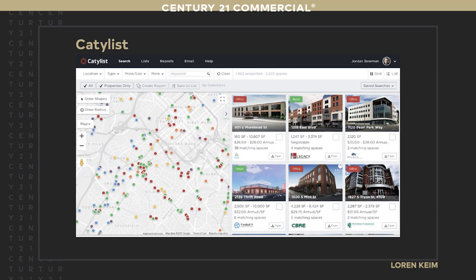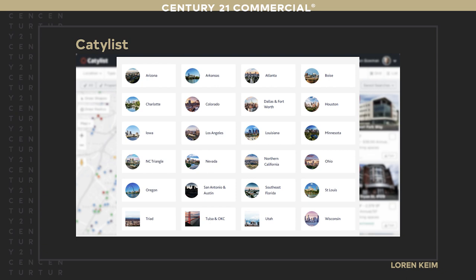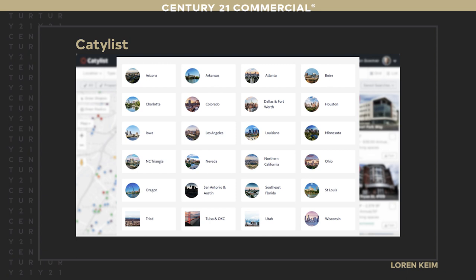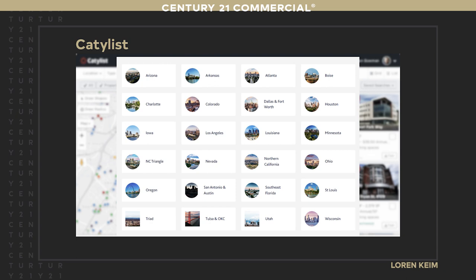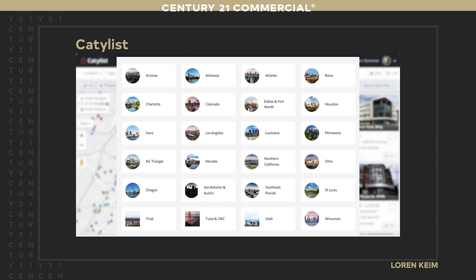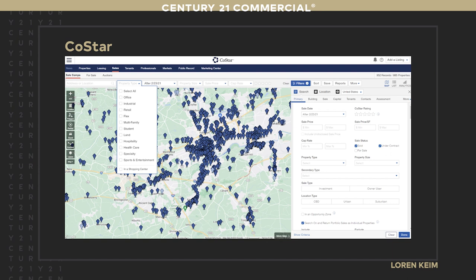Some areas use CIEs like Catalyst — they don't have to follow the same MLS rules, so you'll see CBREs and JLLs and Cushman properties in those systems. Catalyst currently has coverage in Arizona, Arkansas, Atlanta, Charlotte, Los Angeles, all of Nevada, the North Carolina Triangle, Ohio, Northern California, San Antonio and Austin, Southeast Florida, St. Louis, Tulsa, Utah, and Wisconsin. I'm in Philadelphia and we don't have it. If you have access to Catalyst, please join it as soon as humanly possible — being able to find data is critical.